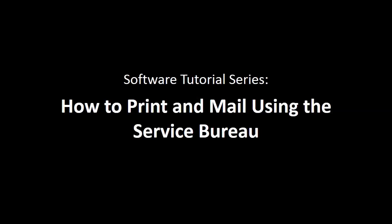How to print and mail using the Service Bureau. This tutorial will show you how to generate an upload to send to the Service Bureau for printing and mailing to recipients.